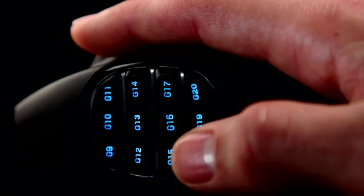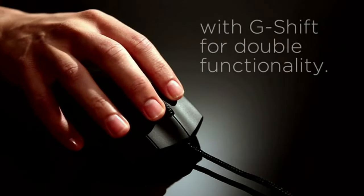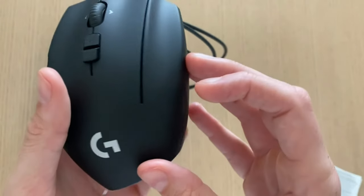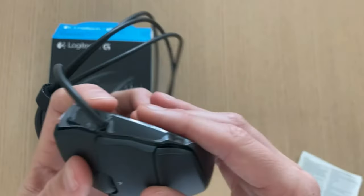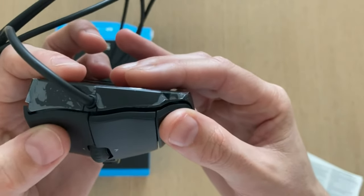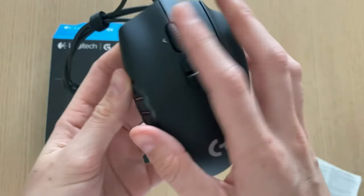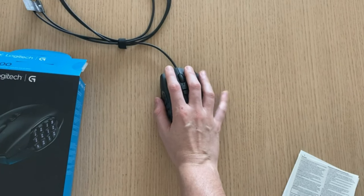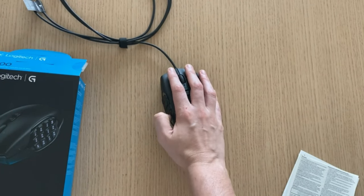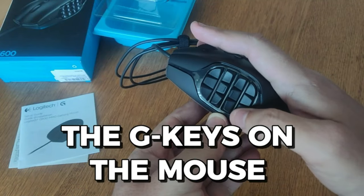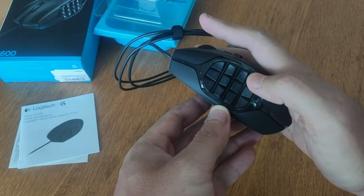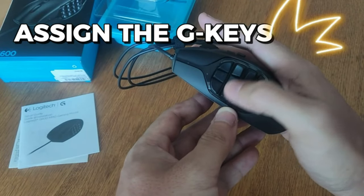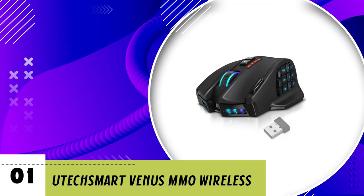Whether you're a seasoned veteran or a newcomer to the MMO genre, the Logitech G600 MMO Gaming Mouse offers the perfect blend of performance, customization, and comfort. With its intuitive design, customizable features, and stunning RGB backlighting, it's the ultimate weapon for dominating the virtual realm. Gear up and experience gaming like never before with the Logitech G600.